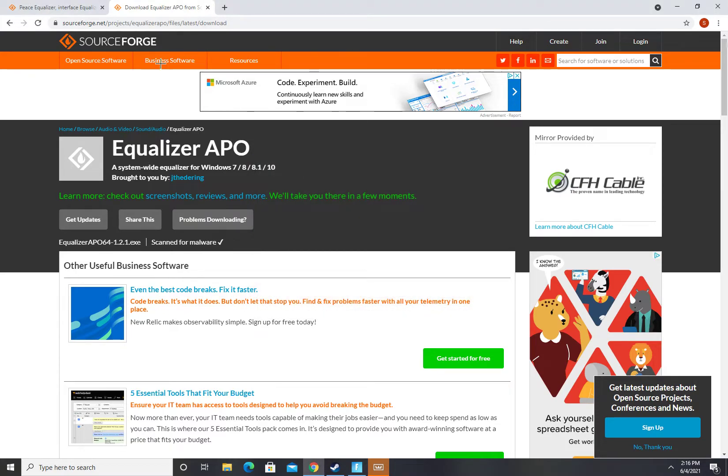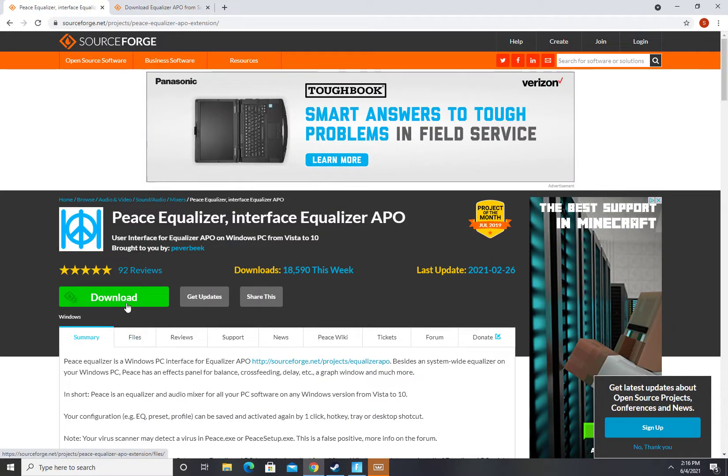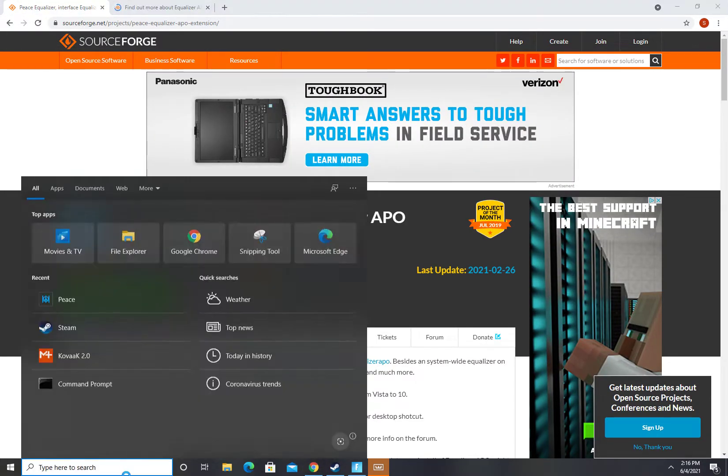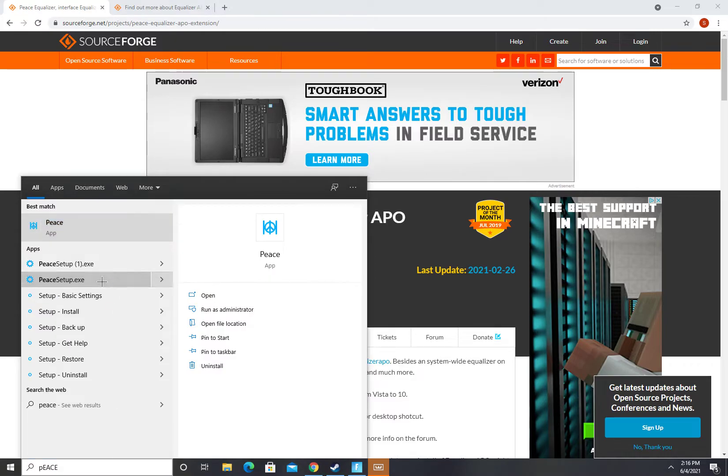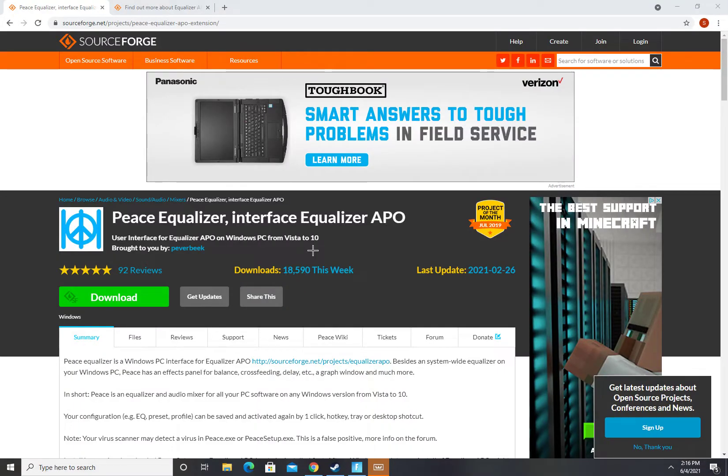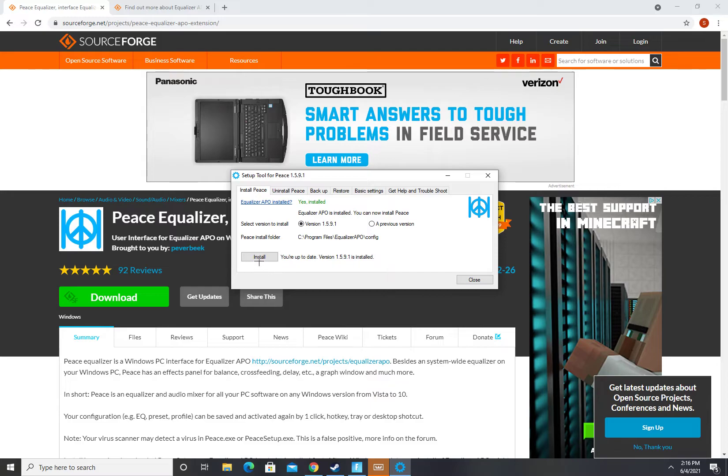So when you're back after rebooting your computer, you're going to go to the second link, download Peace Equalizer. I'm just going to open it up, right, Peace setup, press yes, press install.